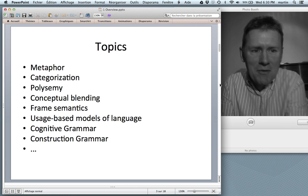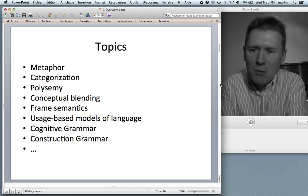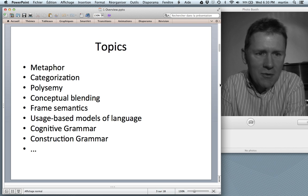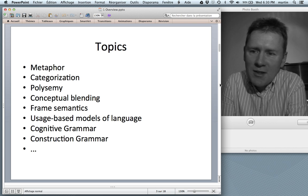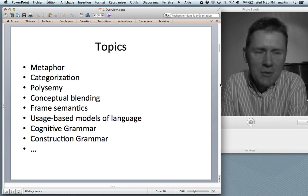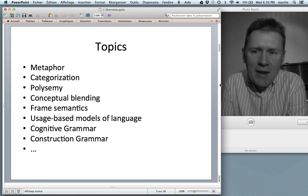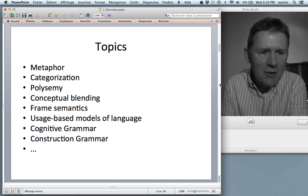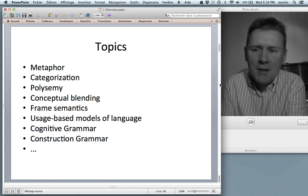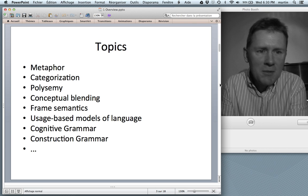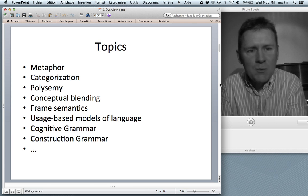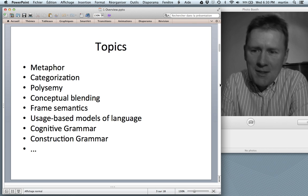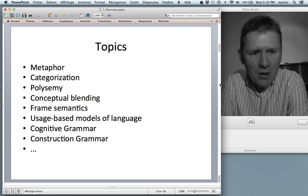Here are some of the topics that I will discuss. Metaphor, of course, looms large in cognitive linguistics. Categorization, prototypes — that's another important topic. Polysemy: words with multiple meanings. We'll talk about that.